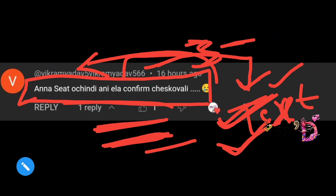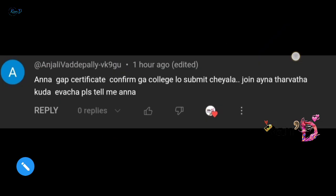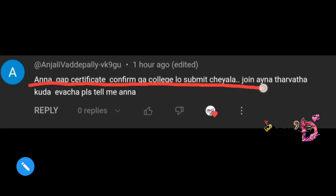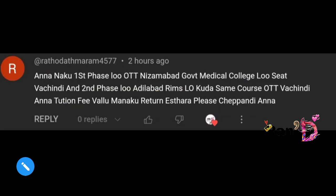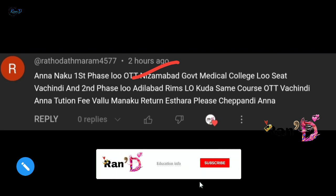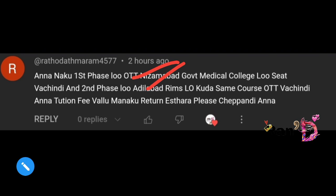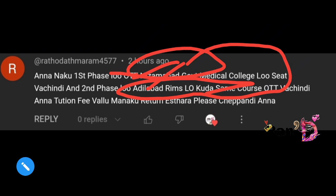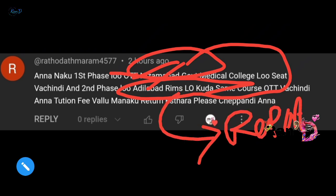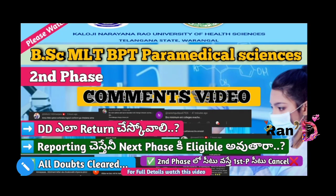Next comment: 'I joined another college — what is the problem?' Friends, regarding Antilabad RIMS: the tuition fee and certificates must be submitted before December 11th. Along with certificates, the tuition fee payment must be completed. Please check the comment section and take appropriate action with your college principal.